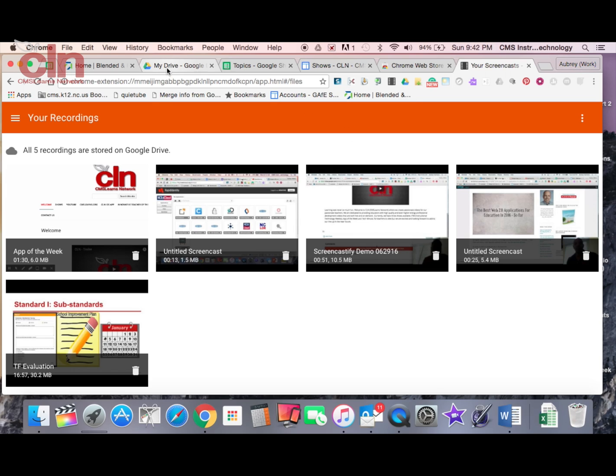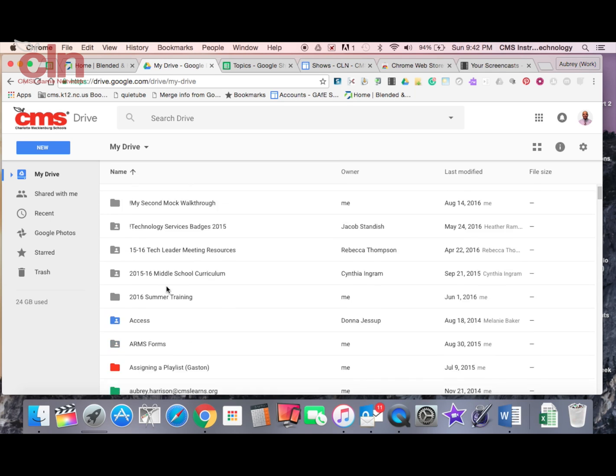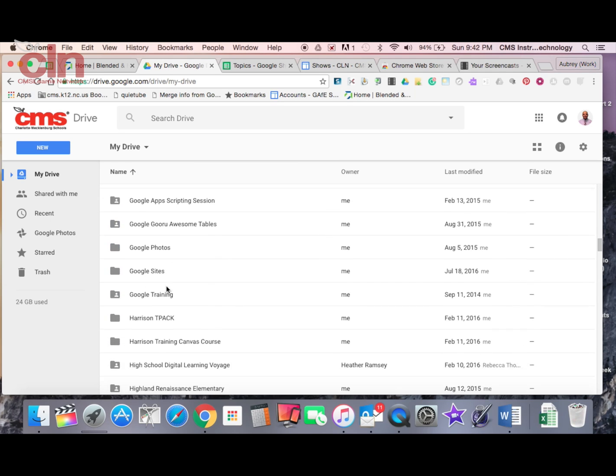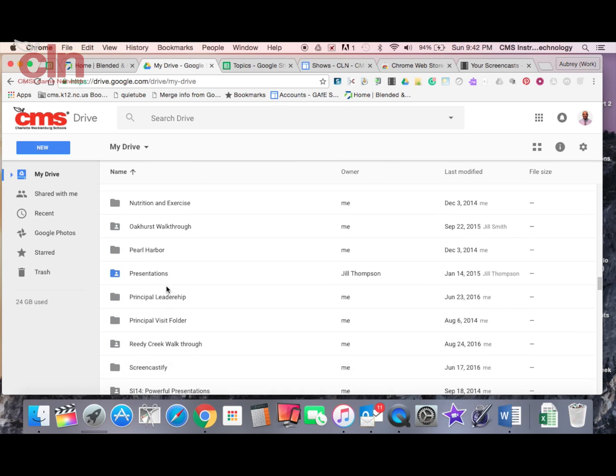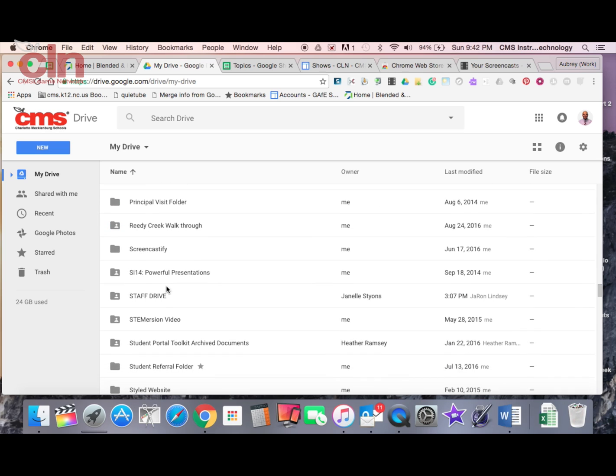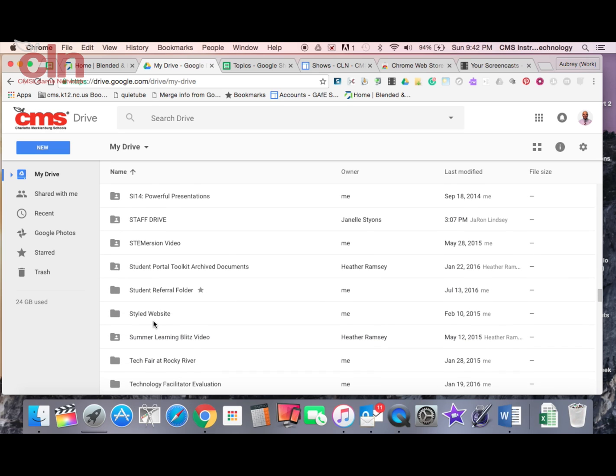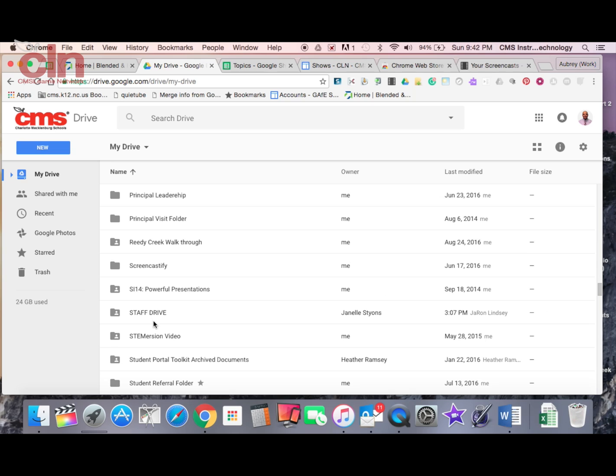Now I'm going to go to my Google Drive and I'm going to go to my Screencastify folder. A folder is automatically generated for you. I did not create this.